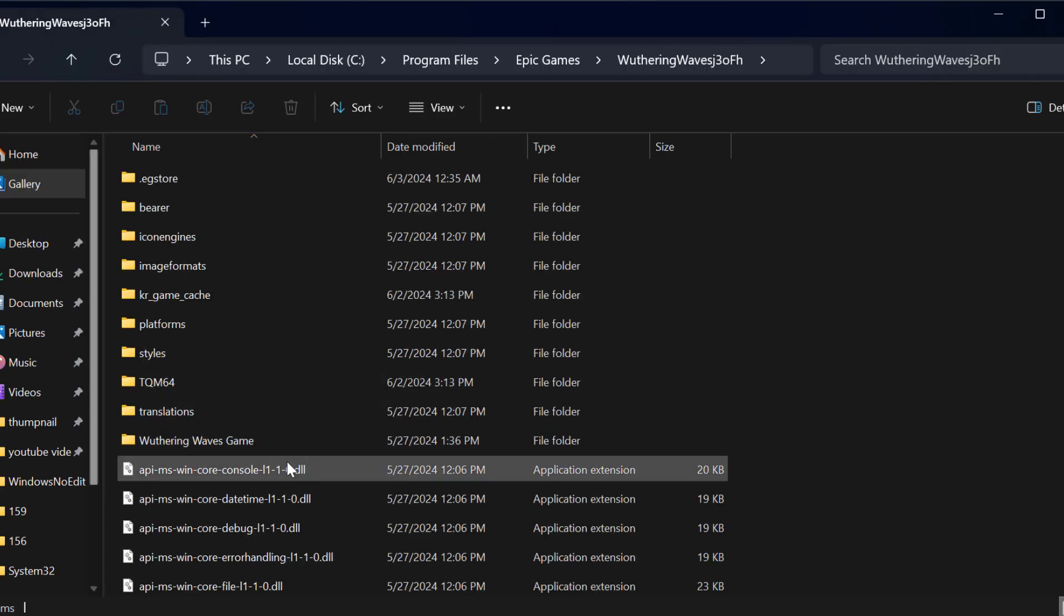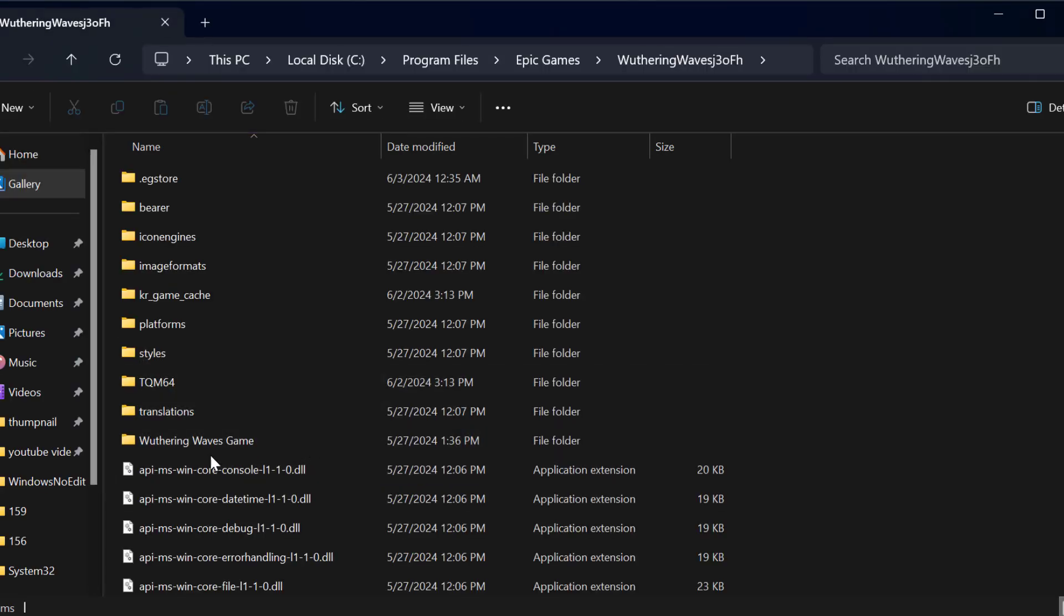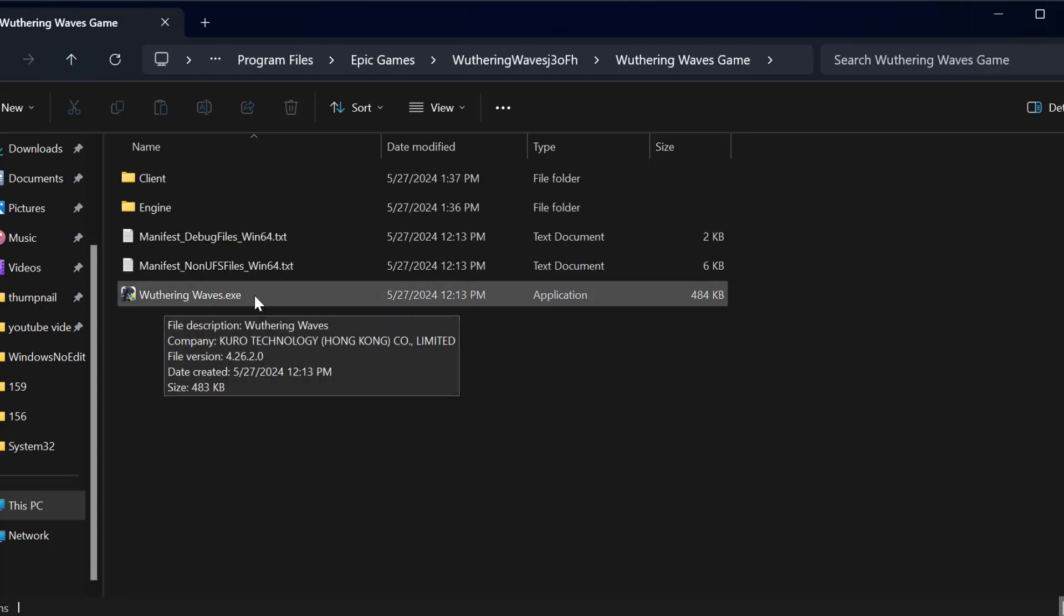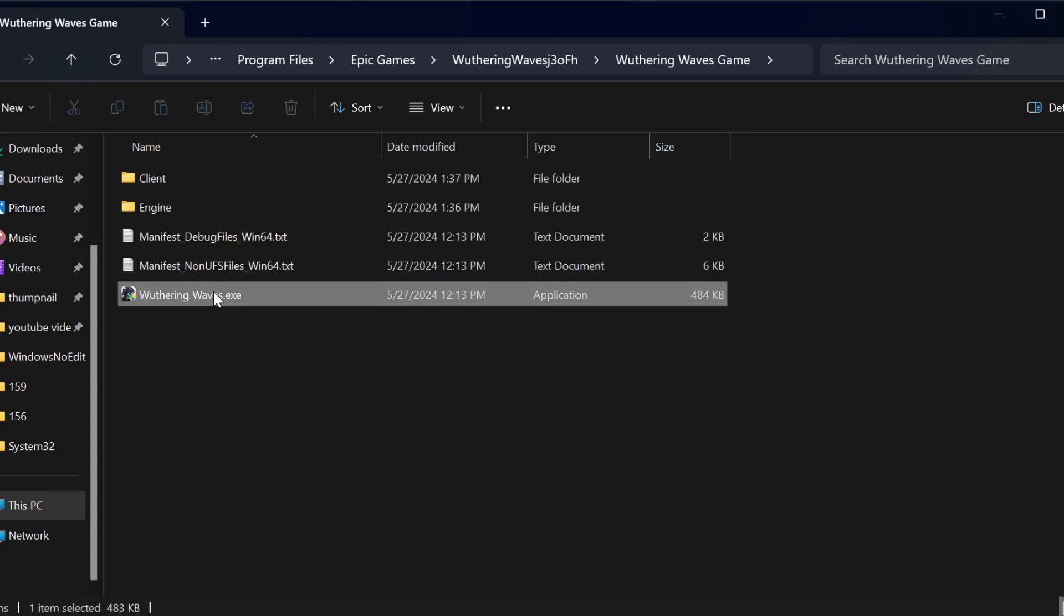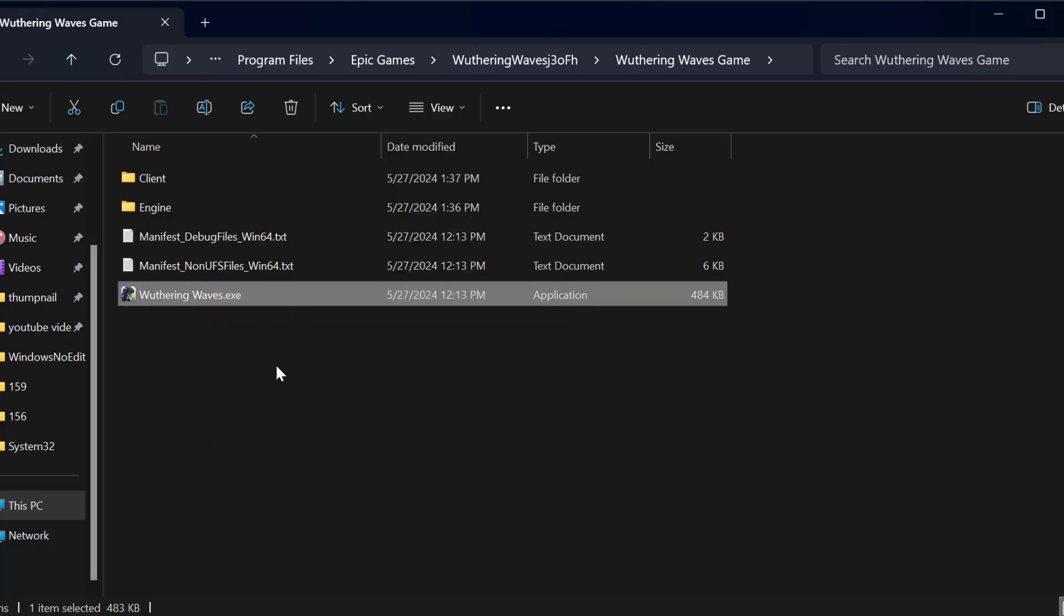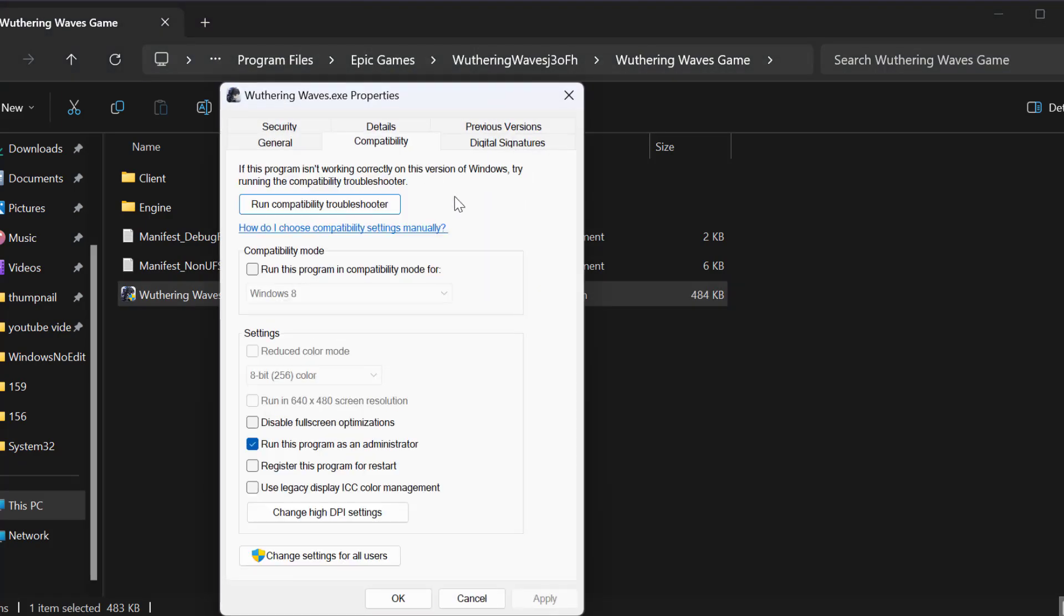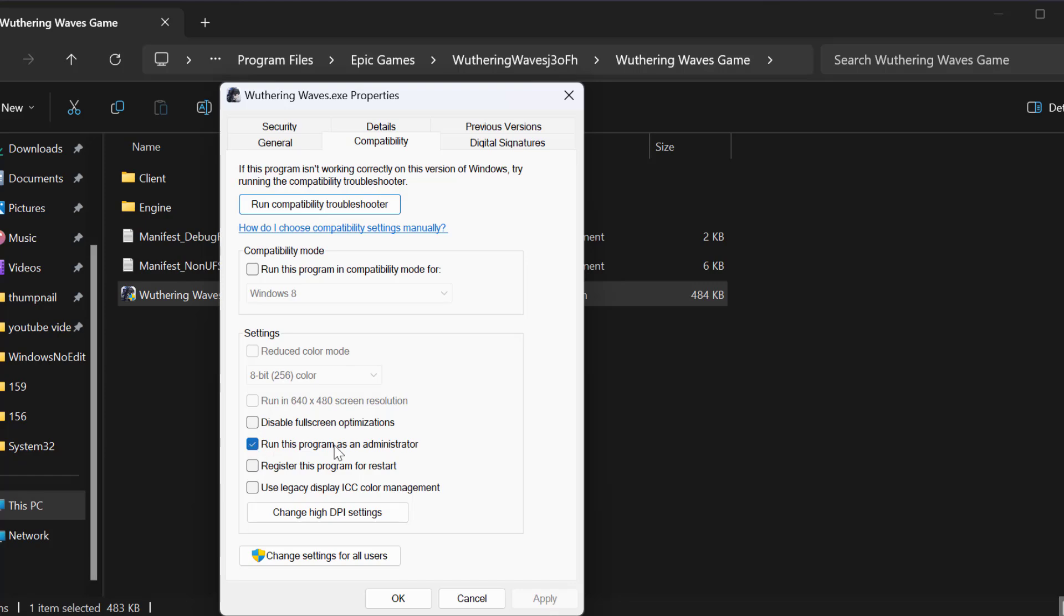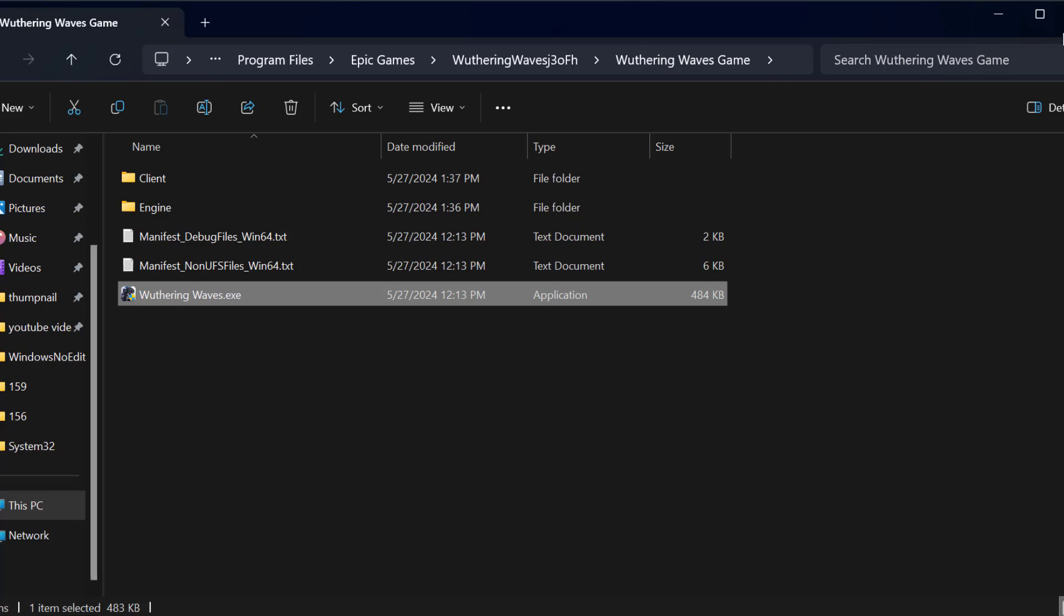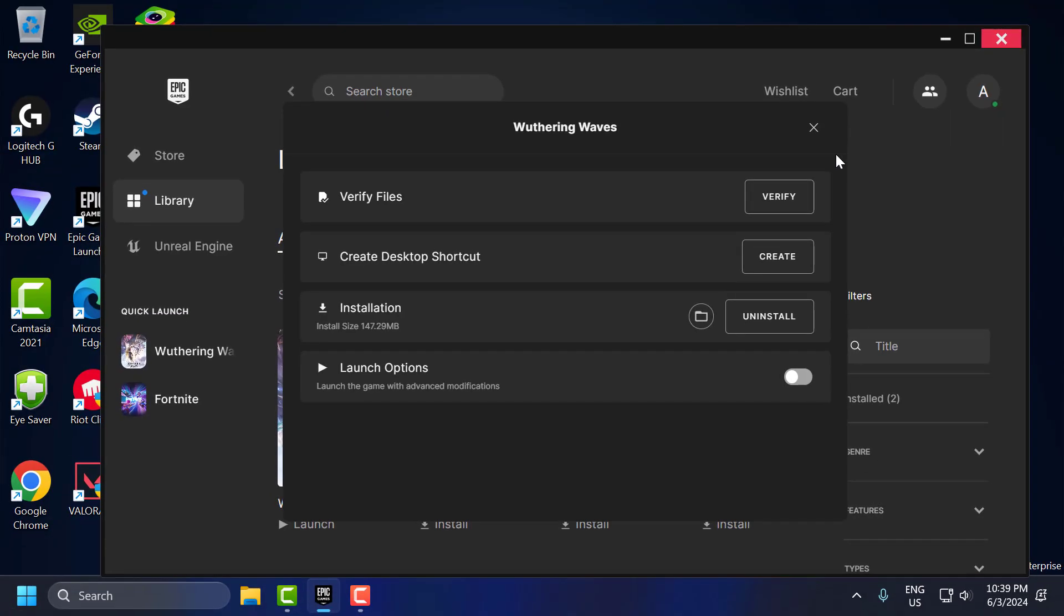Double click on the Weathering Waves game folder. Right click on Weathering Waves.exe and select properties. Select the compatibility tab and check mark run this program as an administrator. Select apply and OK to save changes. After doing this, just close it.